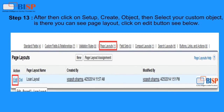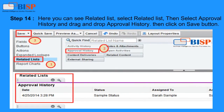Step 13: Click on Setup, then Create, then Object, and select your Custom Object. There you can see Page Layout — click the Edit button. Step 14: Here you can see the Related List. Select Related List, then select Approval History and drag and drop Approval History into the layout. Then click the Save button.